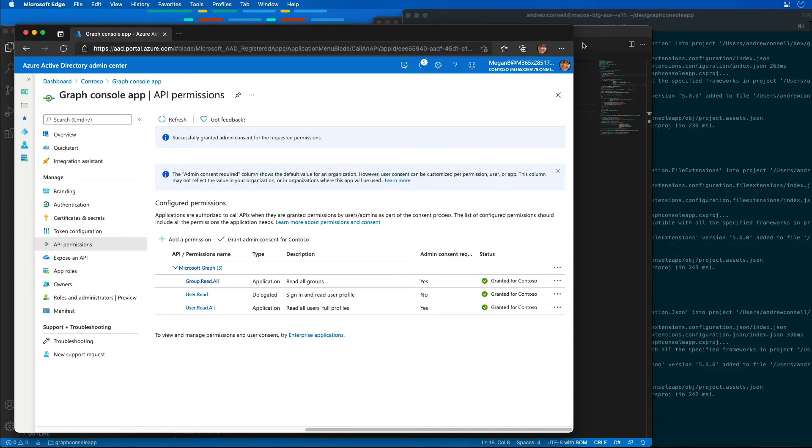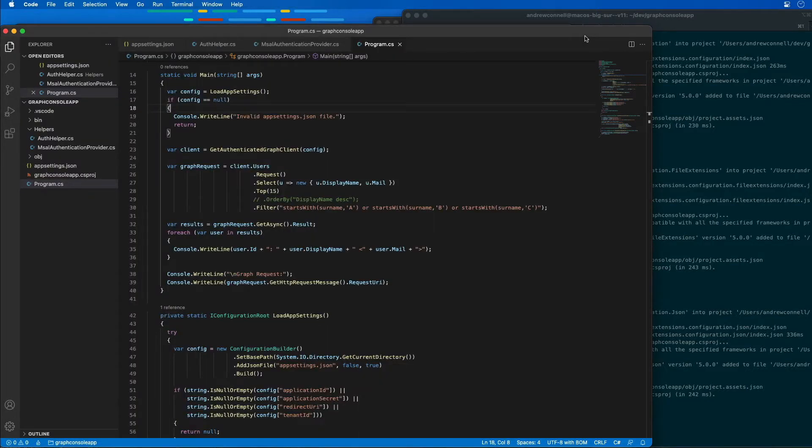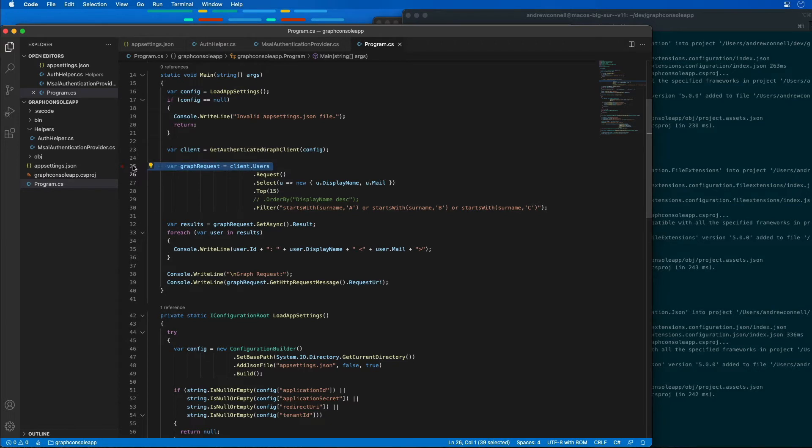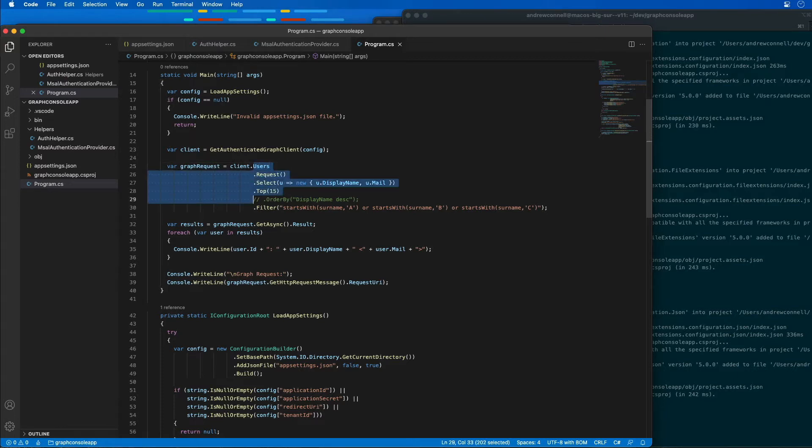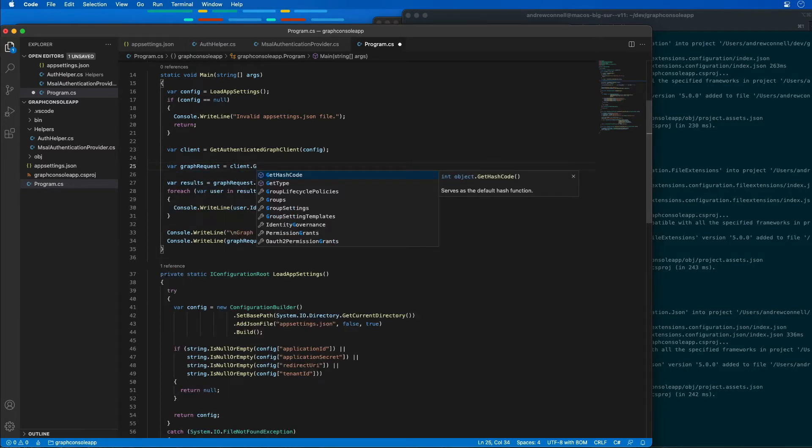Let's go back to our project, and I want to find the line that we have that's making the request for all of our users. You can see that listed right here. We're going to change this to instead of getting users, I'm going to change this to get groups.